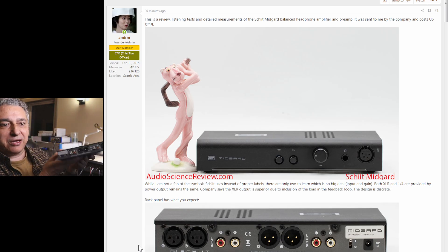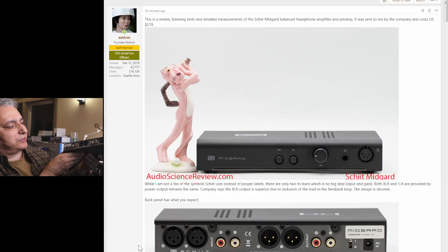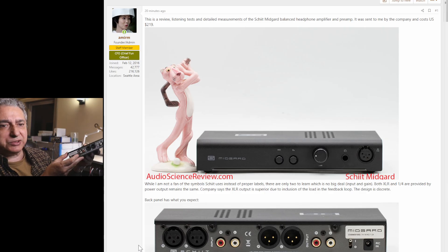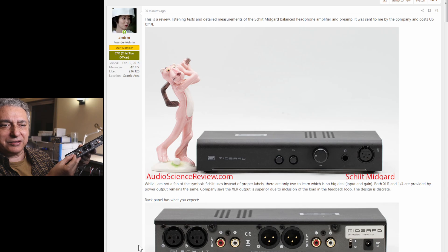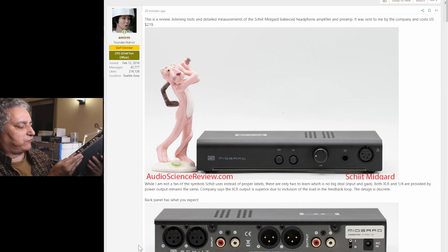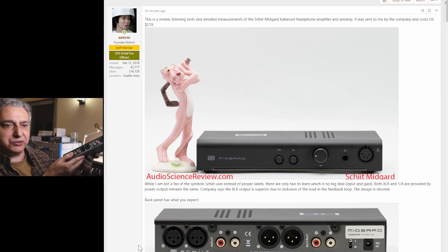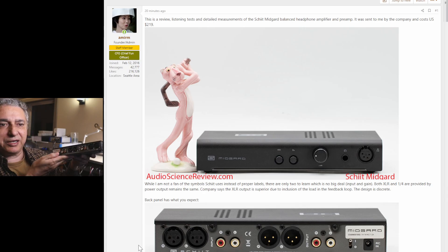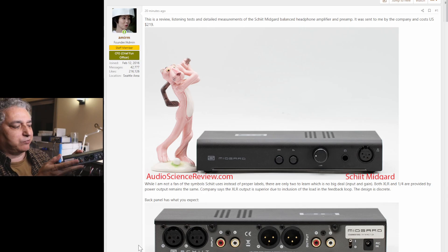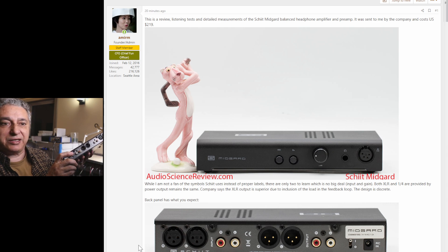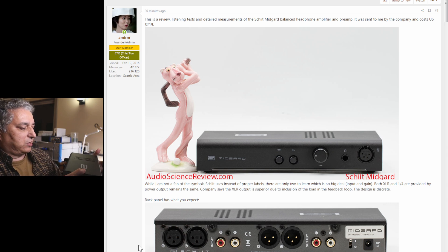It's the back of it. Typical of Schiit products, they put the power switch in the back. I like to turn off my headphone amp when I'm not using it, so not a big fan of that, but you get used to feeling in the back and turning it off.